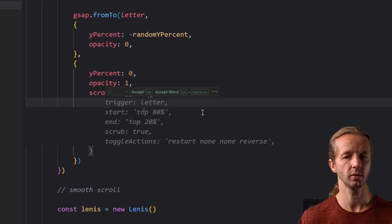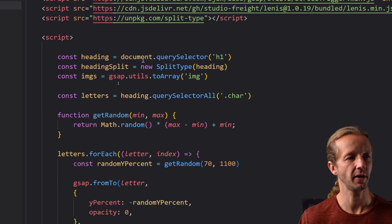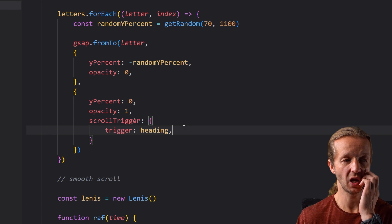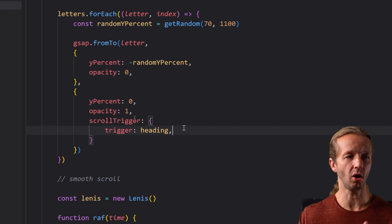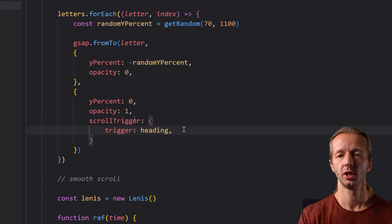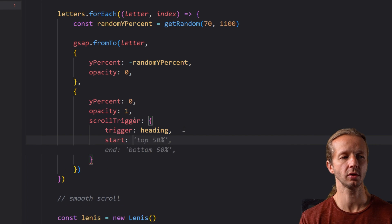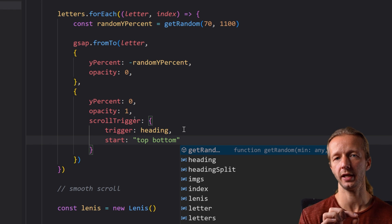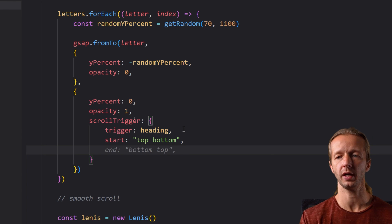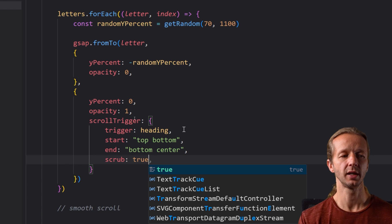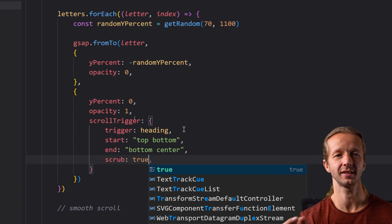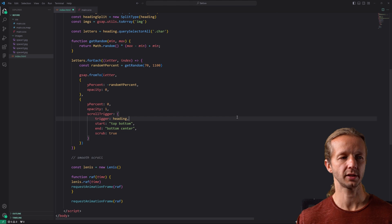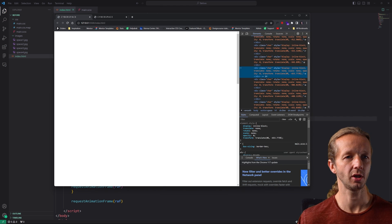Now we set up our scroll trigger. Okay the scroll trigger is going to be the trigger property itself is going to be heading. Now remember heading is defined up here with query selector h1 so that we're just defining that as the element that will kind of dictate when the y percent value all this stuff right here that we're defining when it will start to animate essentially. You can make that pretty much any element on the DOM if you wish. So we're gonna say start top bottom which simply means when the top of the heading hits the bottom of the viewport if that makes sense. And then we also have end bottom center and then scrub true. This part's very important because this makes it an animation that's not based on time or duration it's based on your scroll distance so it's a scroll animation okay.